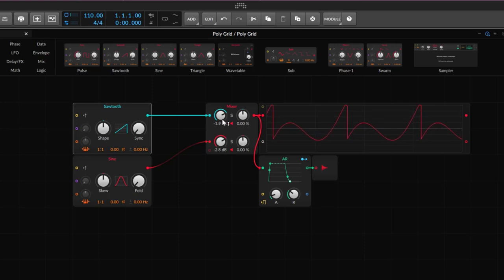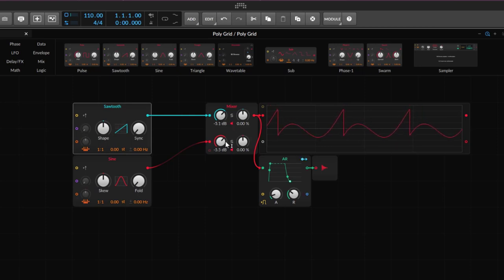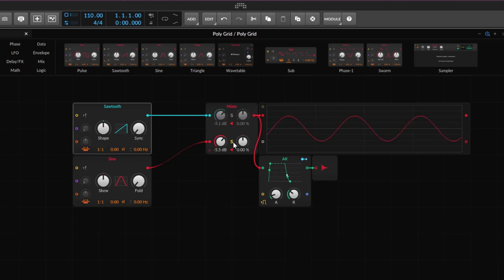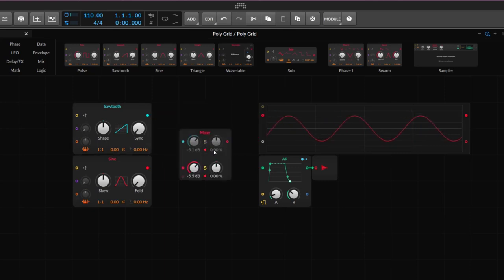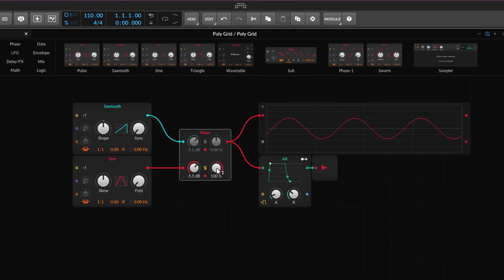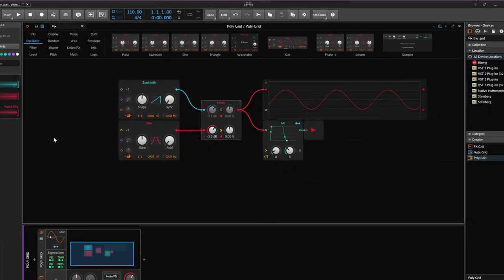This can control not just the volume — it can also do a solo of whatever you're connecting. Going to the other one gives us just the sine wave. At the same time you can mute, and of course you can do some panning. If I solo the sine wave, I can pan it to the left and to the right — very simple control.